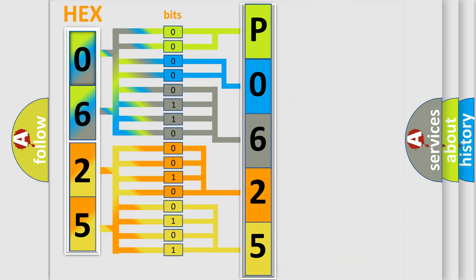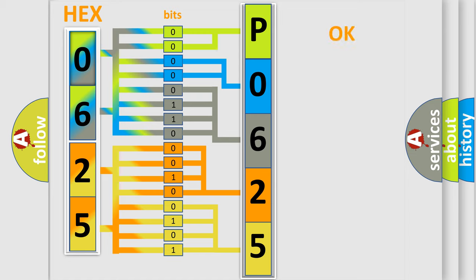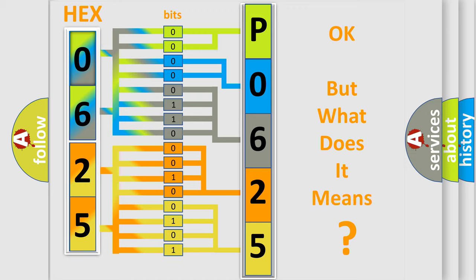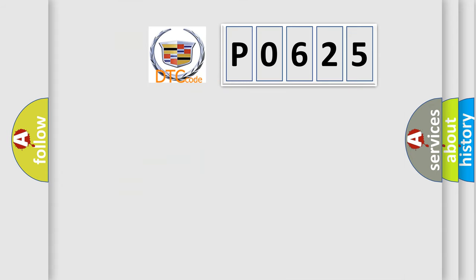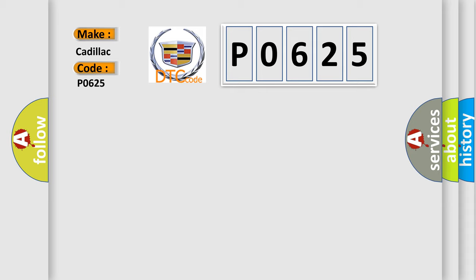We now know in what way the diagnostic tool translates the received information into a more comprehensible format. The number itself does not make sense to us if we cannot assign information about what it actually expresses. So, what does the Diagnostic Trouble Code P0625 interpret specifically for Cadillac car manufacturers?